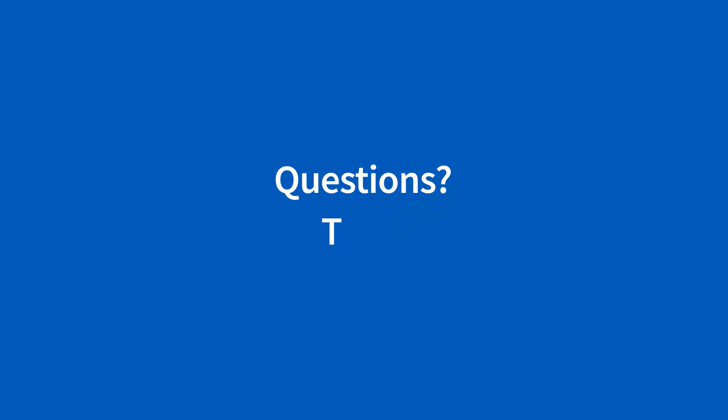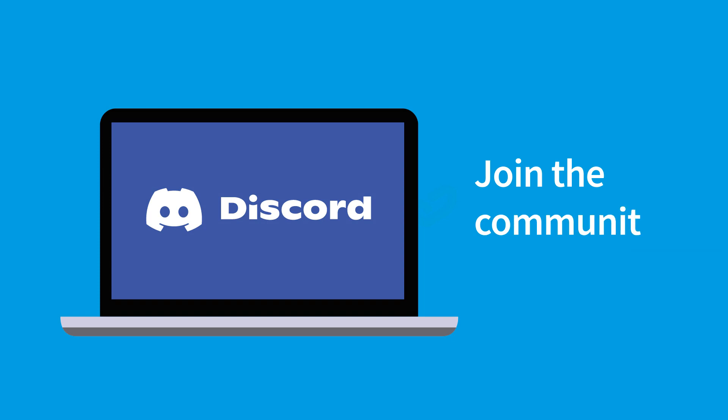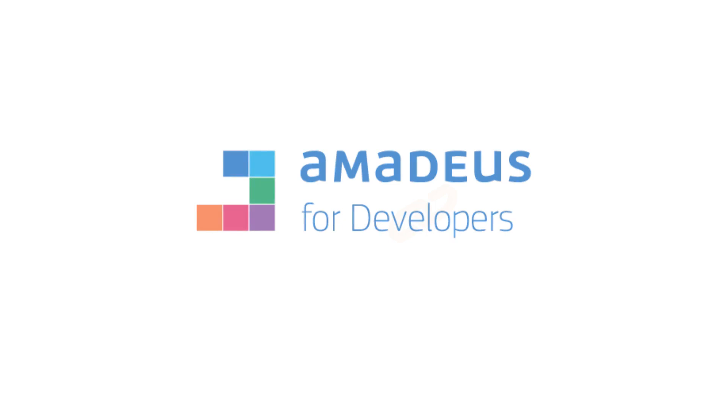If you have any questions or just want to share tips with others building travel solutions, join the Amadeus for Developers Discord server. Thanks for joining Amadeus for Developers. Now, let's build the future of travel together.